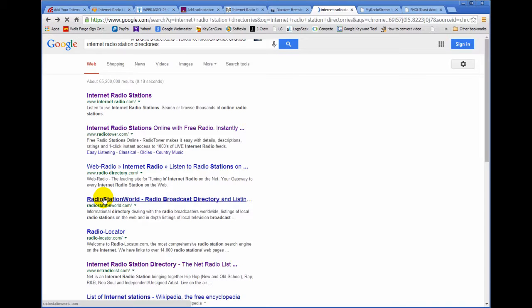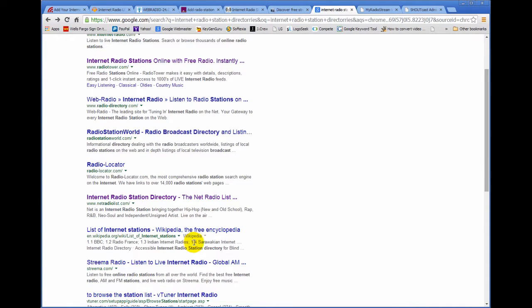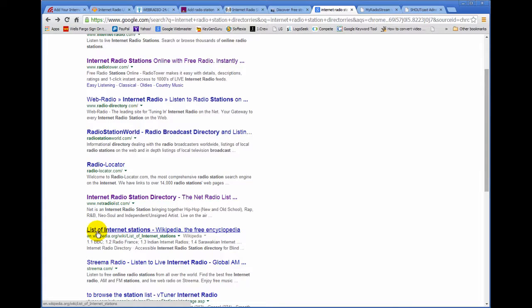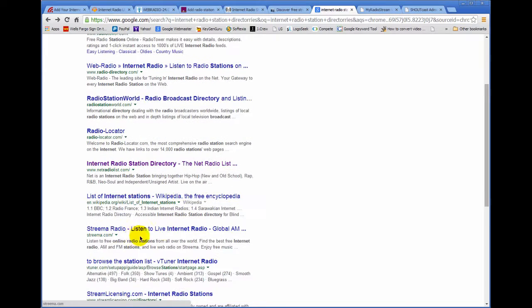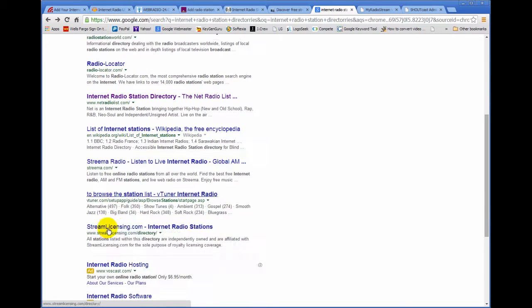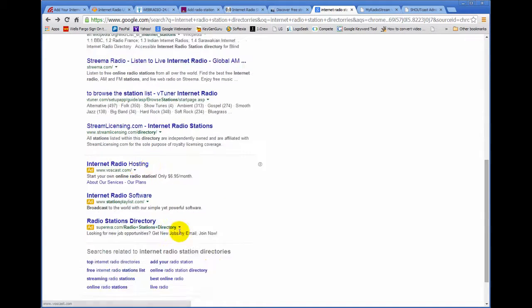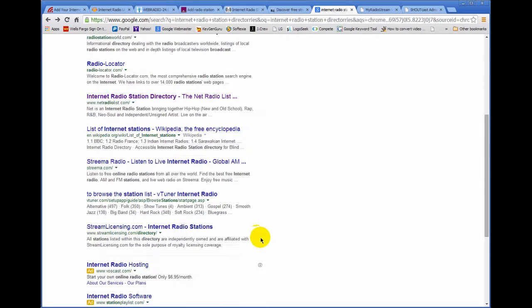Here's another one, Radio Station World. Click on that one, Radio Locator. These are all directories. List of internet stations. That's a Wikipedia, so that's irrelevant. Streamer is one. And there are many. You find them and list your radio station in those directories.